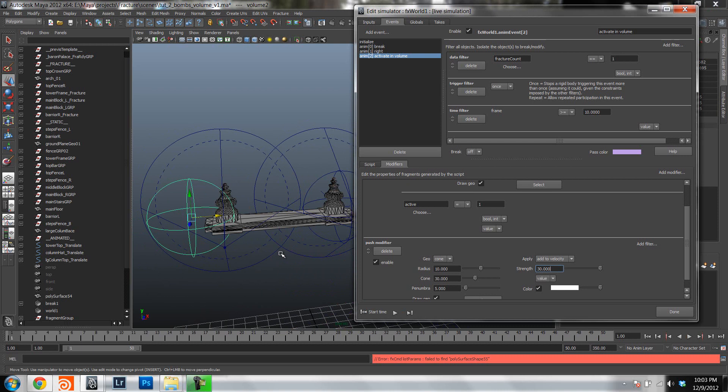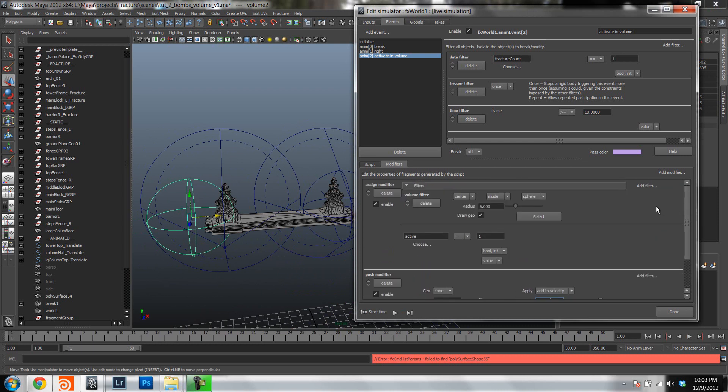Now one thing that I want to say is that in the volume filter what we can do is, you can see here we have control over center or in points. Now what that does is, this will affect how the fragments will be added to the volume. Or which fragments will be added to the volume. If you set it to center, the volume will take into account the center of mass of the fragment. And only fragments that have their center of mass inside the volume will actually be added to the volume.